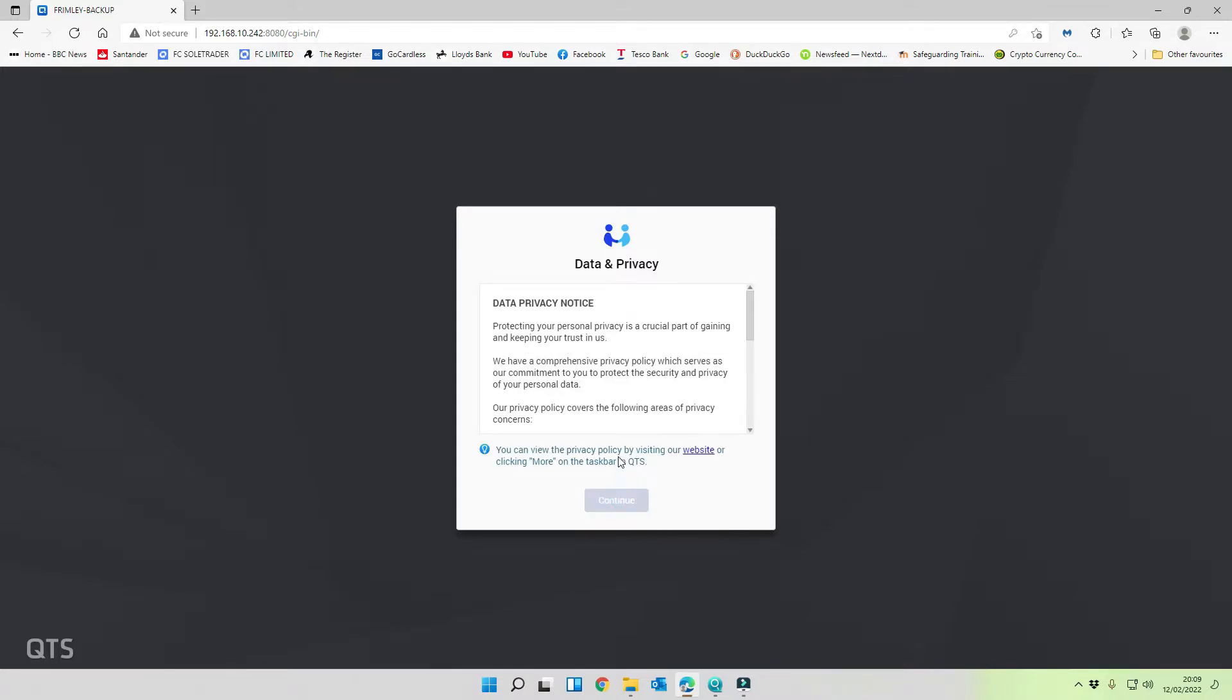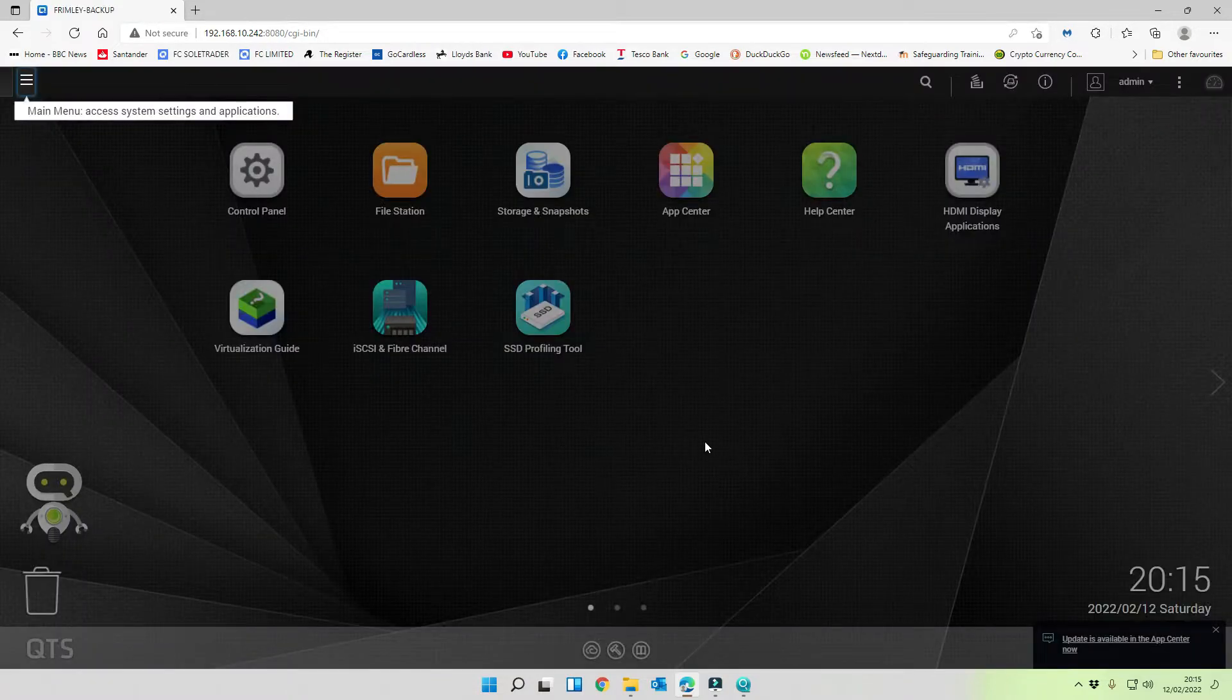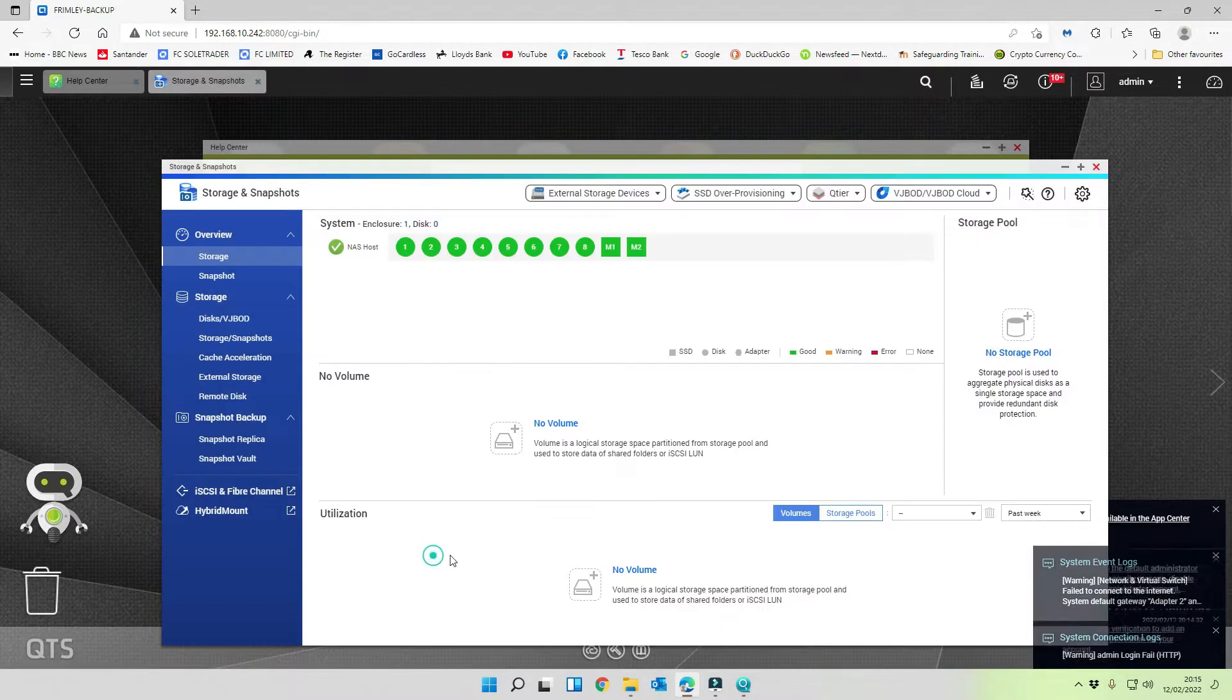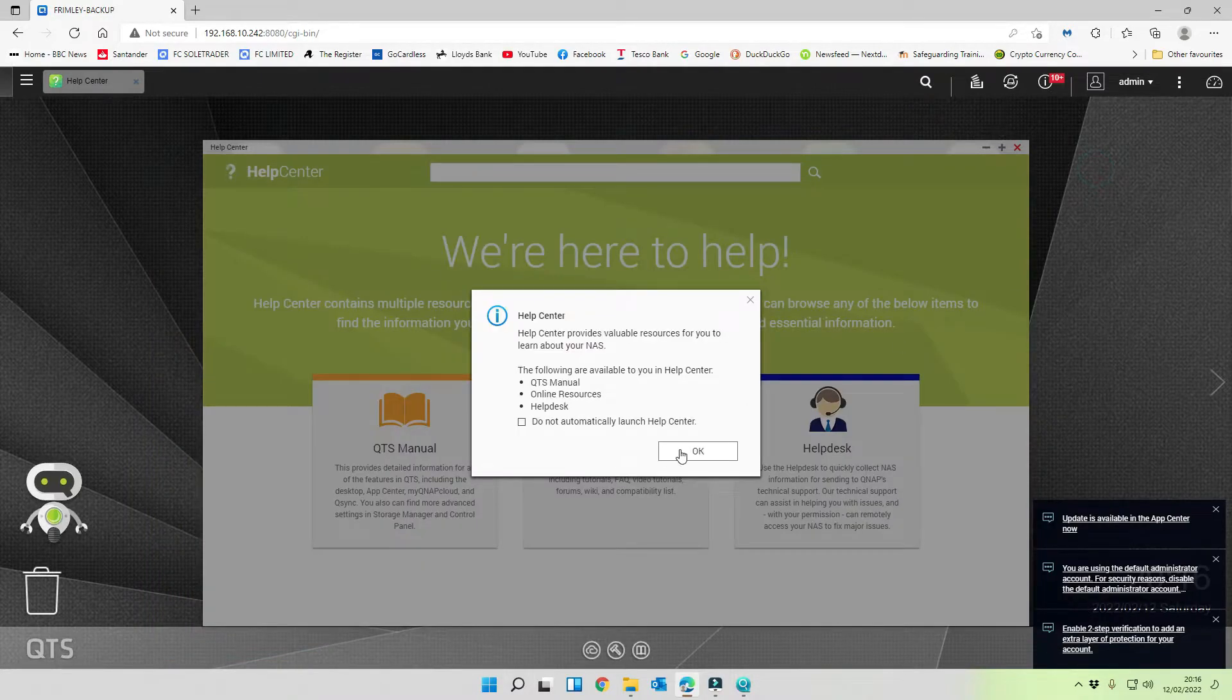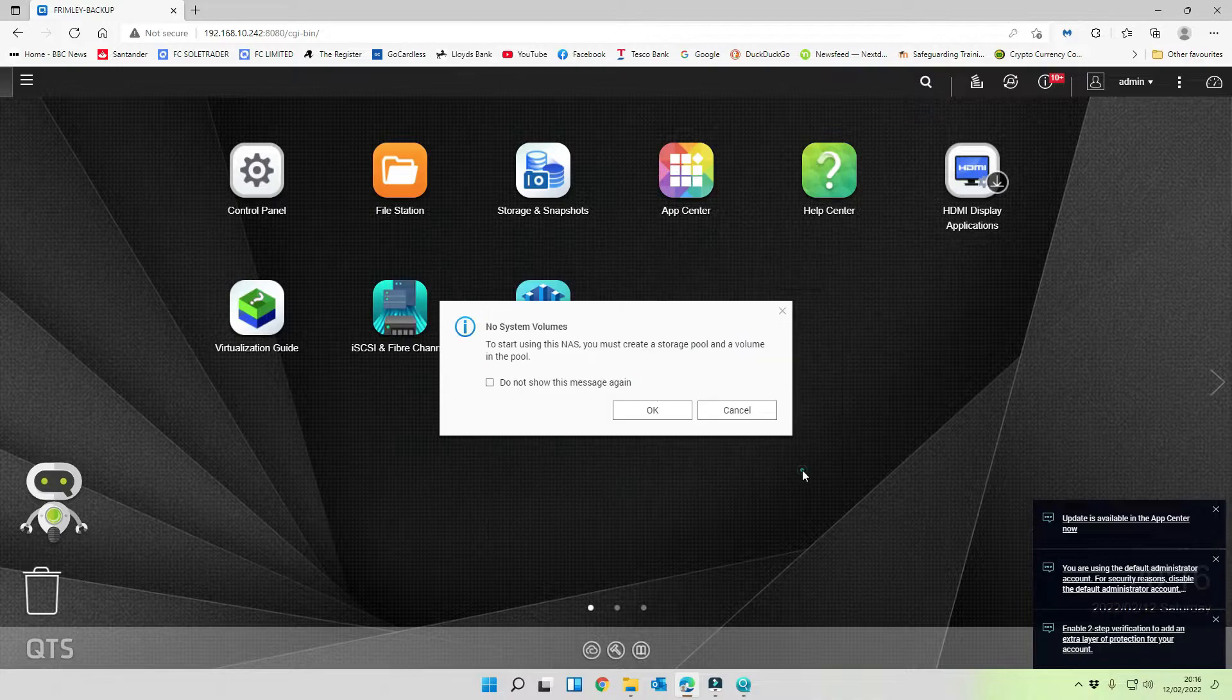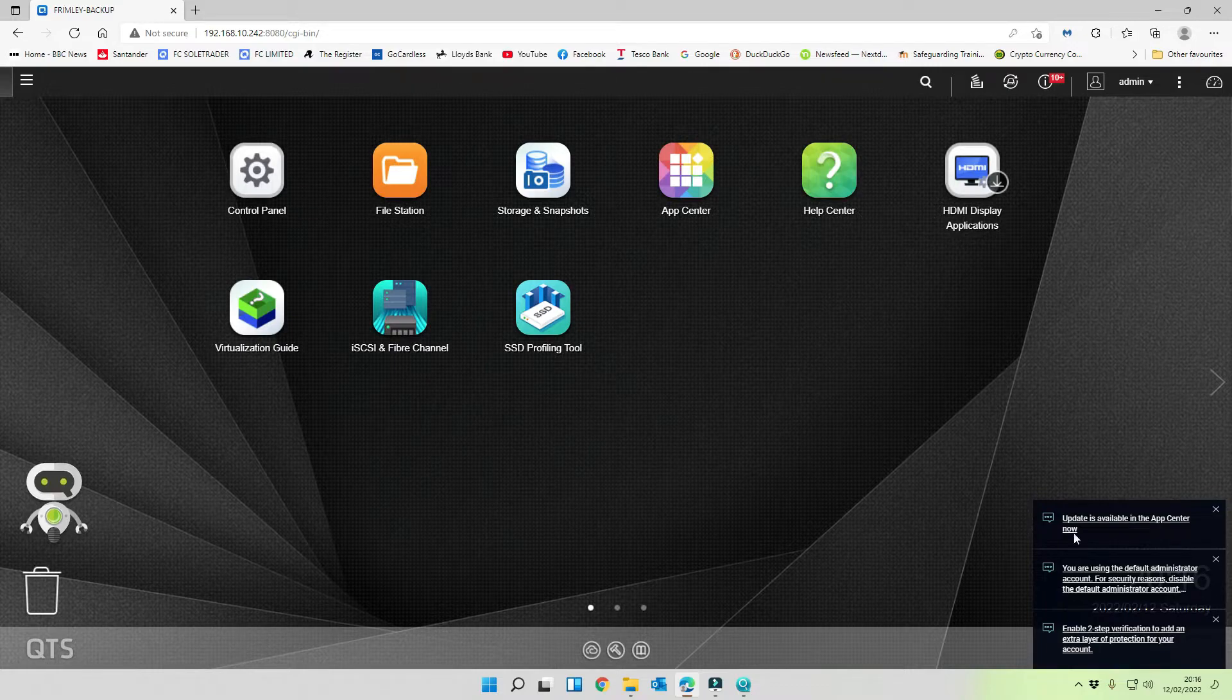Once we're in we accept the privacy policies and the data policies. We just click through this. We're going to come back to this in a minute. We're not going to allow them to collect our data. So we're going to close that down, and we're going to close this down, and this down as well at the moment. We don't want to create a storage pool yet.